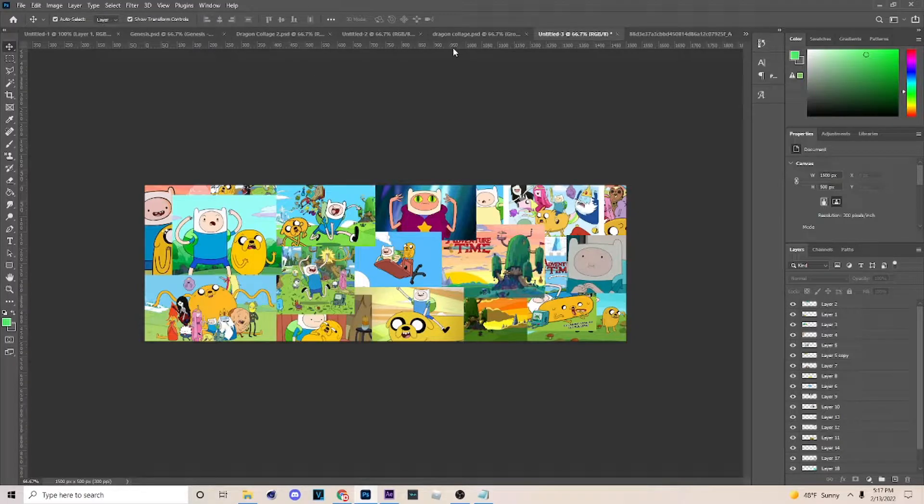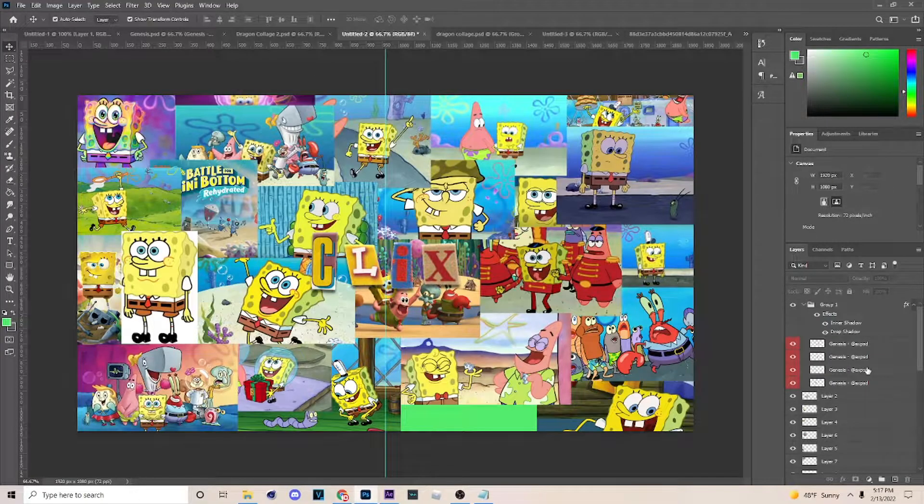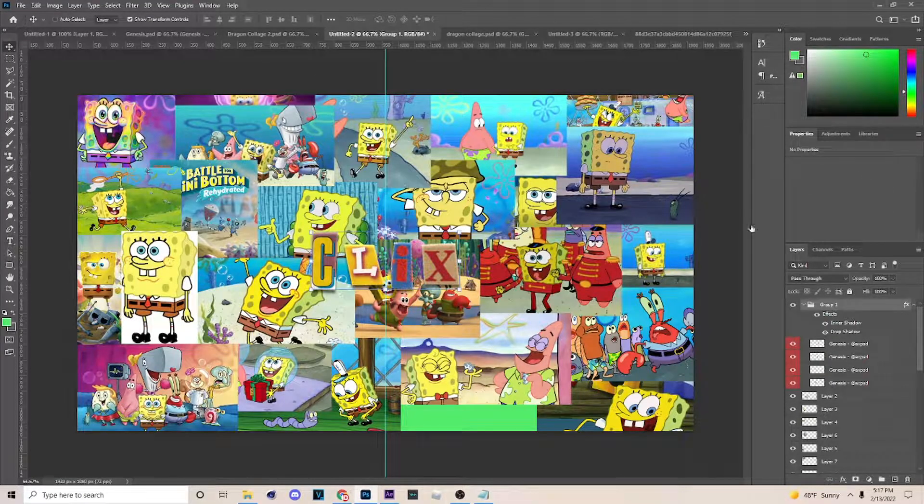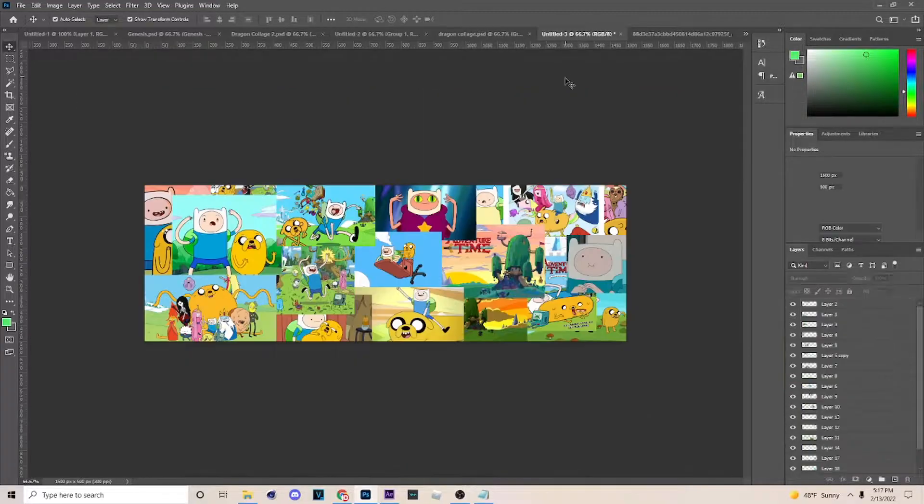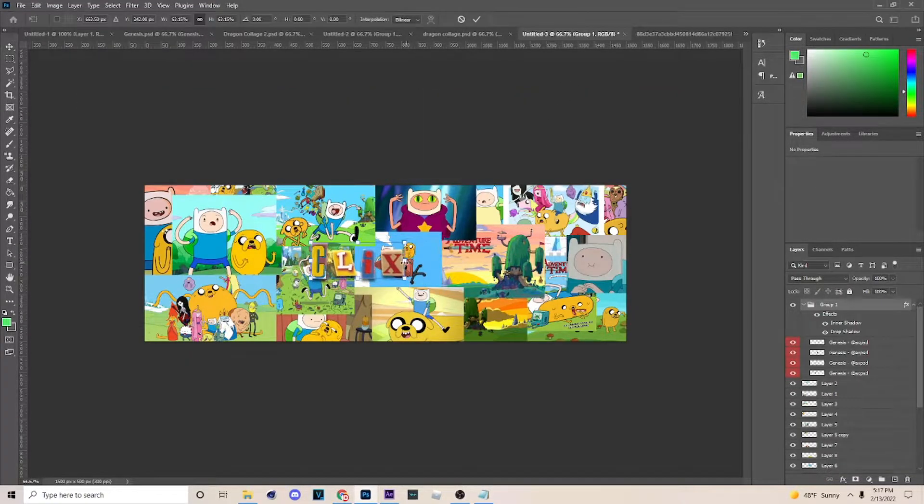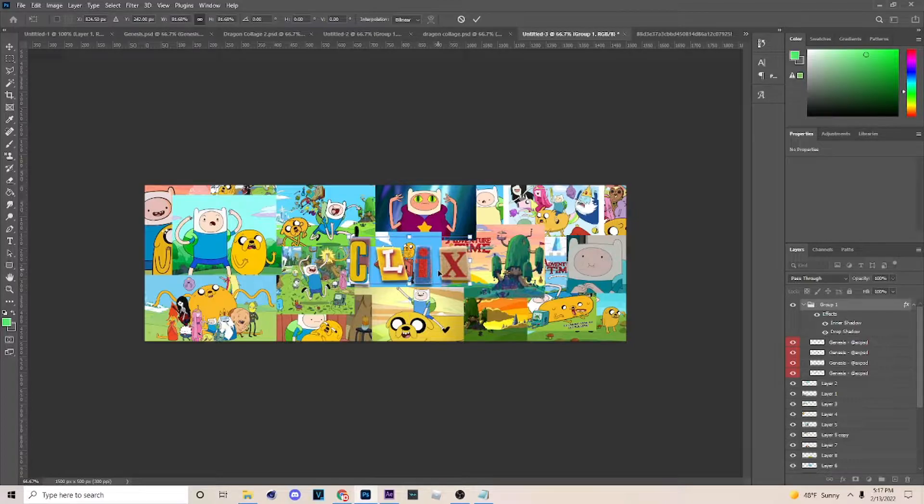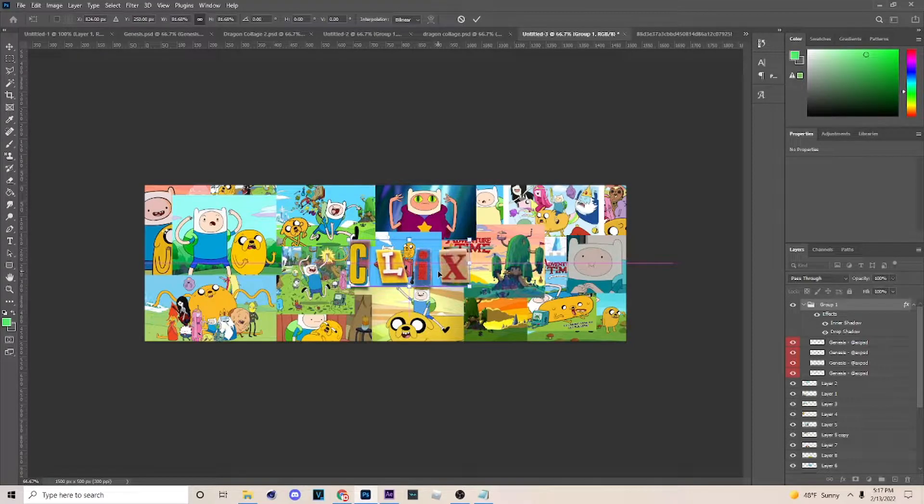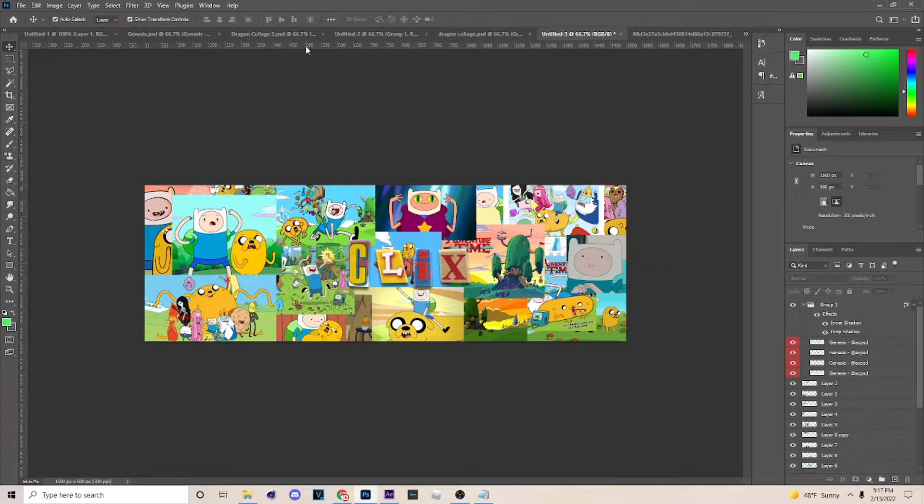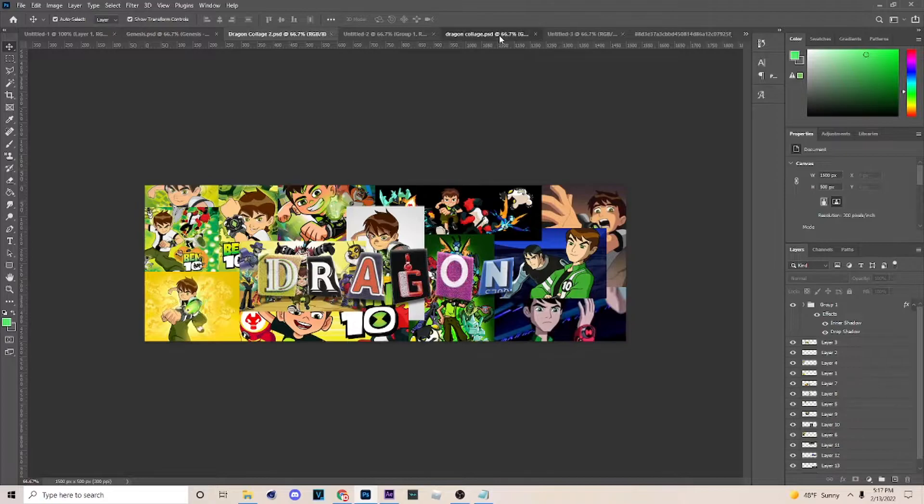All right, so now that you're done putting all your images on this one right here, what you want to do is go over here, hit Control C, come over here, Control V. Put this text on here also and make sure you center it. Once you put it on here, I'm going to compare it with the other one.